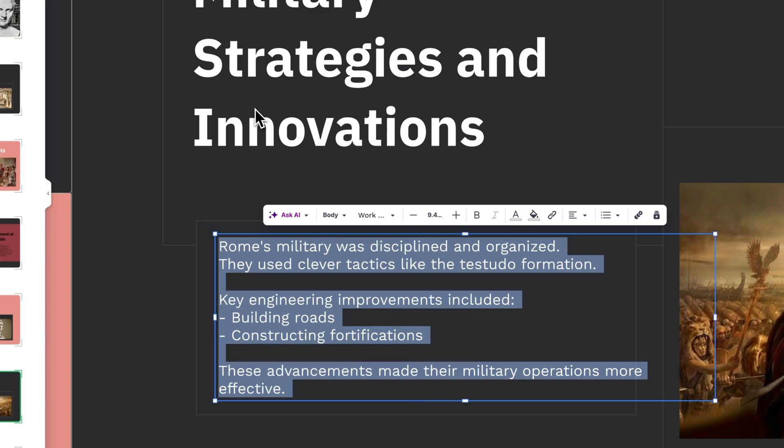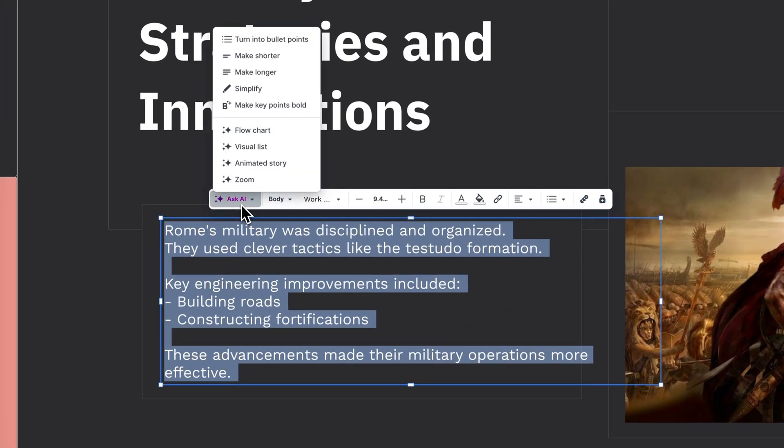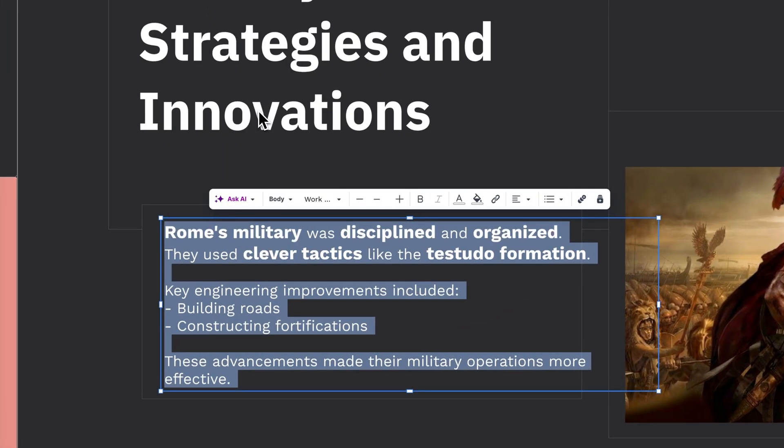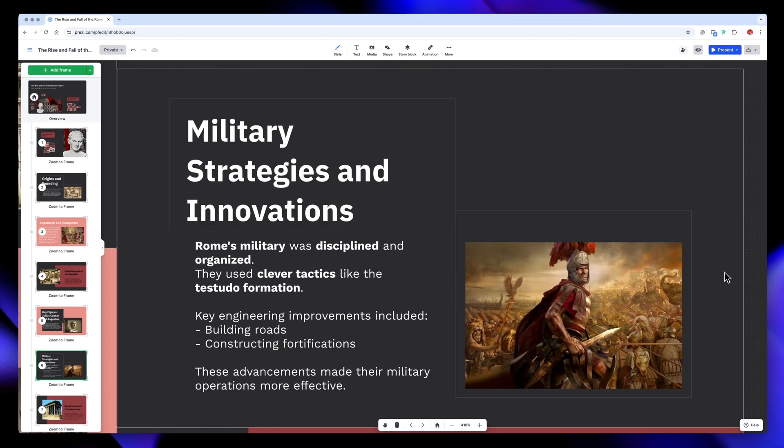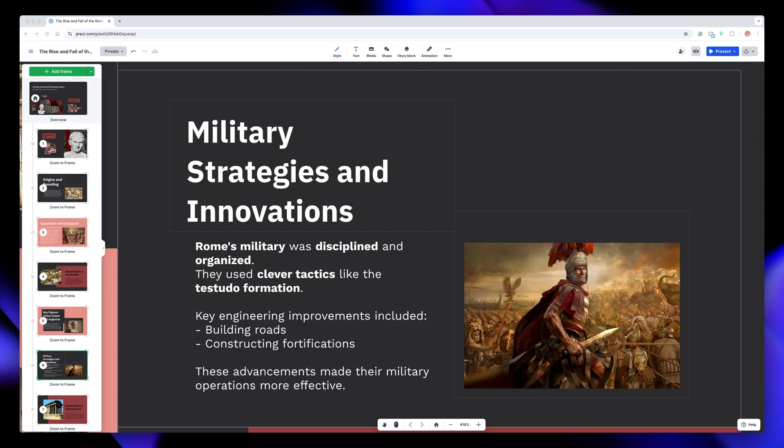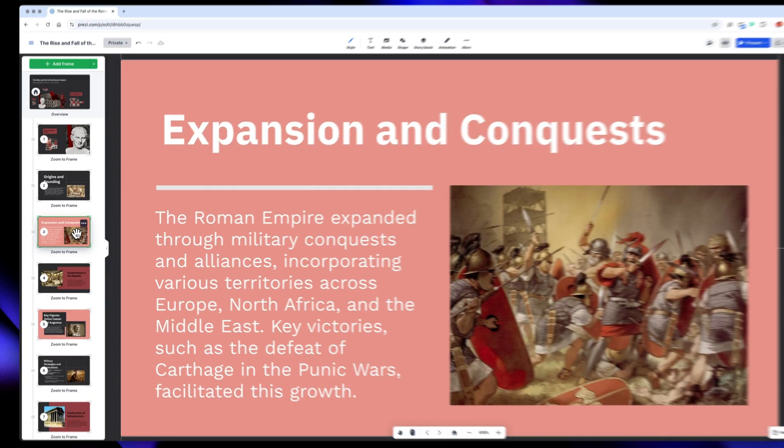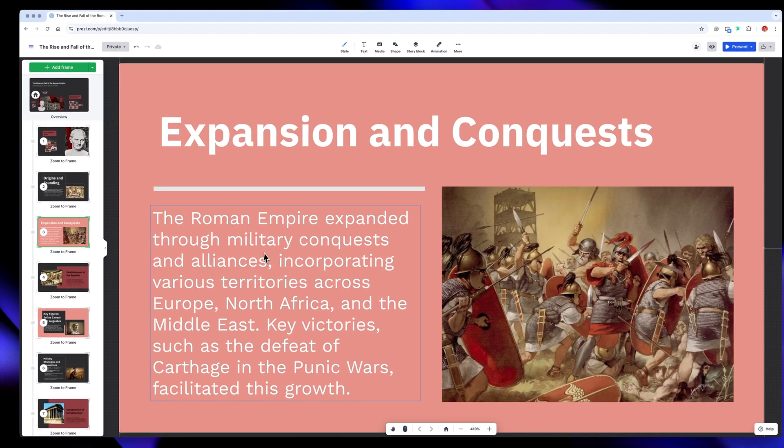And if you want to add some contrast for better readability, just click on Make key points bold. Look at that, Prezi automatically identified the important words and bolded them, making them easier to remember while presenting. For this frame, I feel like what's missing is making it a little bit more visual. That's also pretty easy to do.